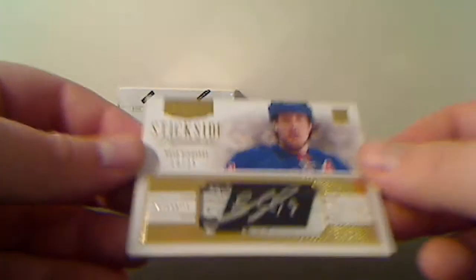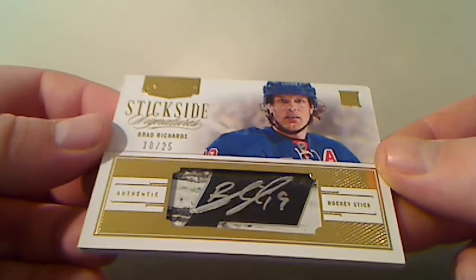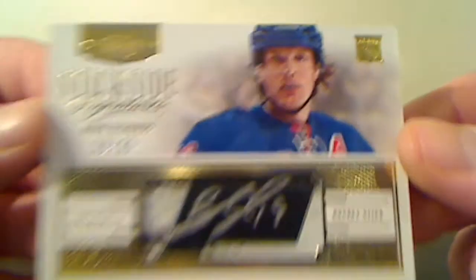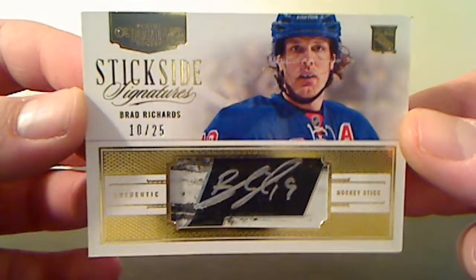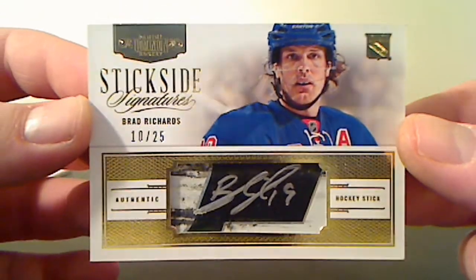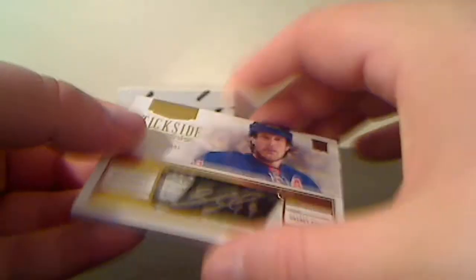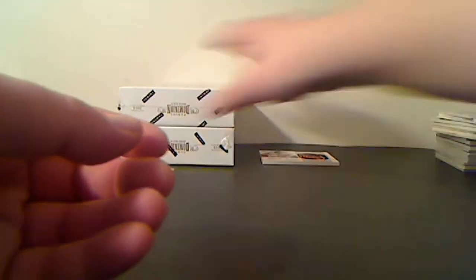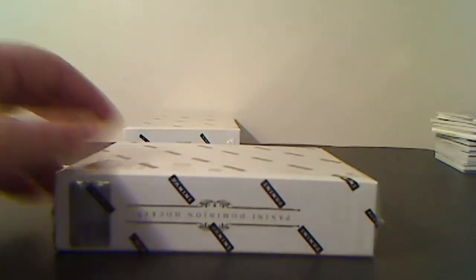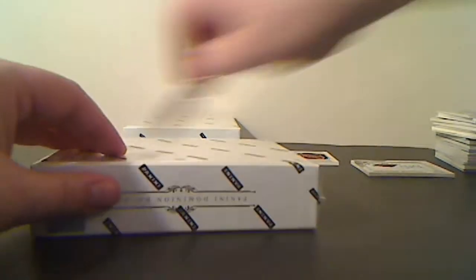Stickside Signatures for the New York Rangers, Brad Richards. Two boxes left, and then I'll move that over so I don't forget to randomize them.